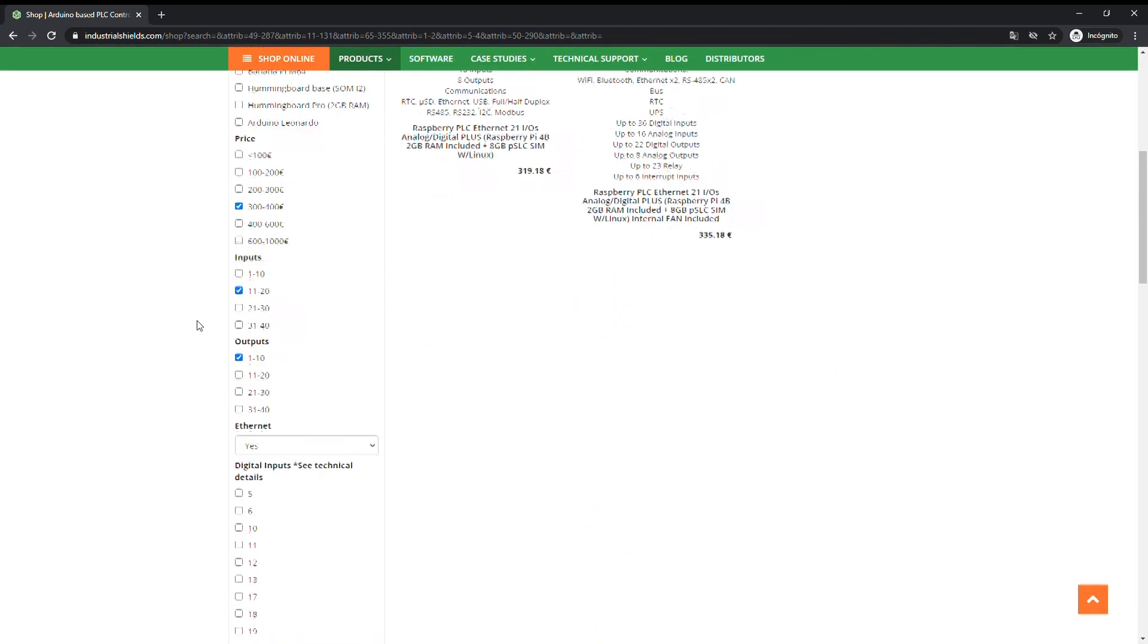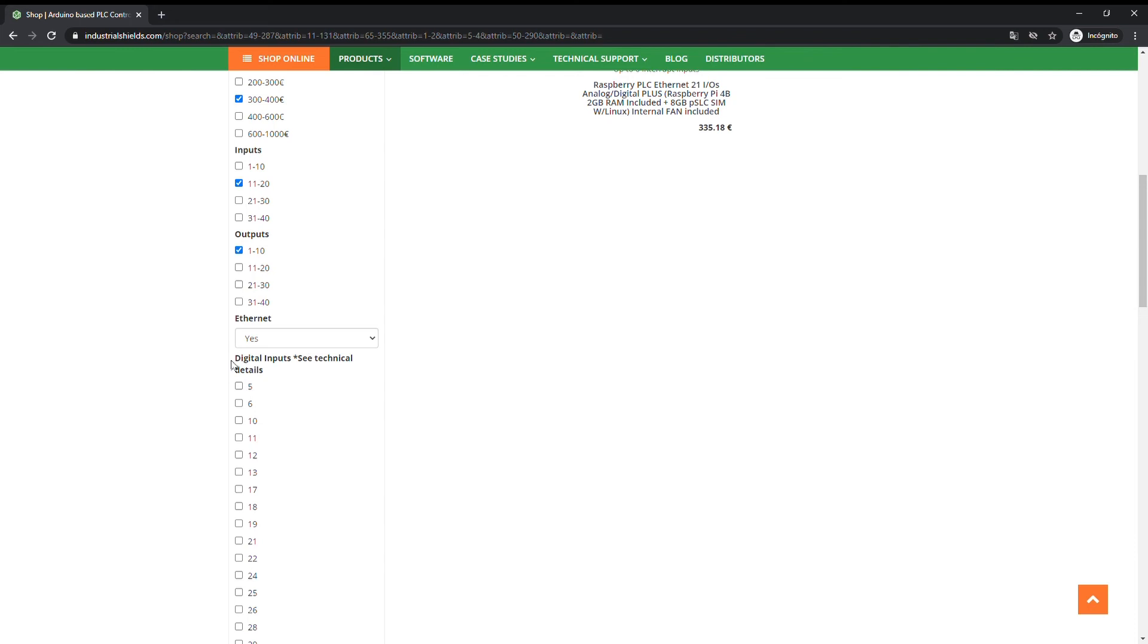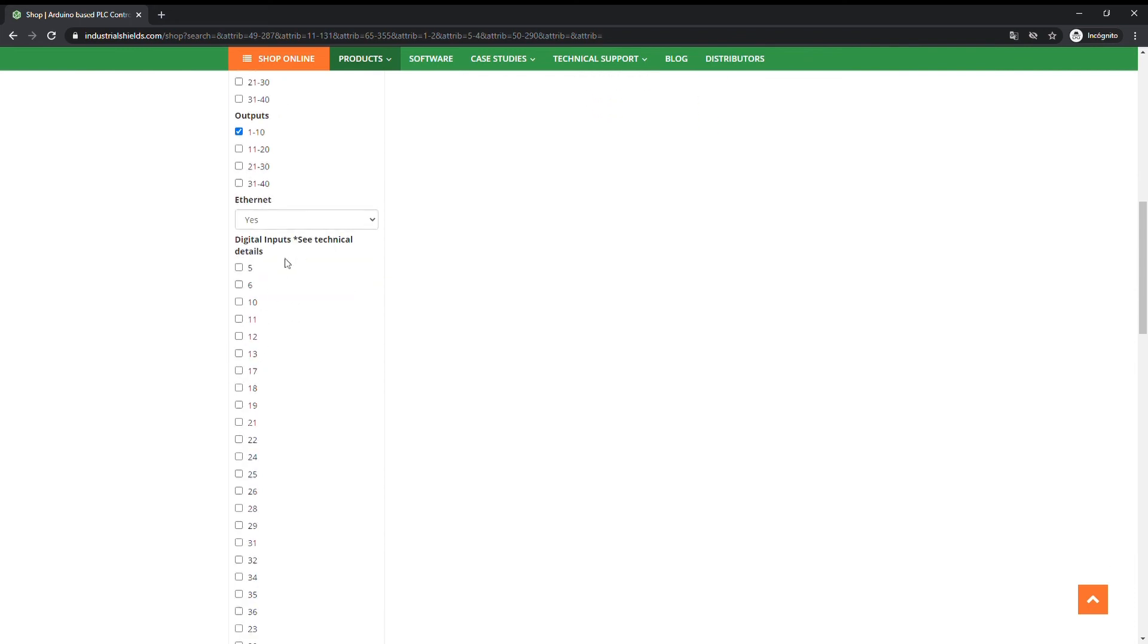For example, if we select 13 digital inputs, we are going to see only the devices with this exact amount of digital inputs.